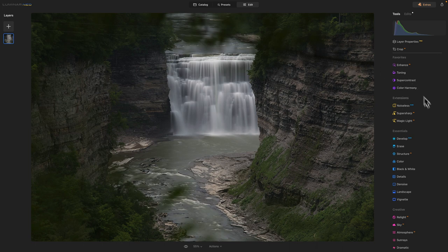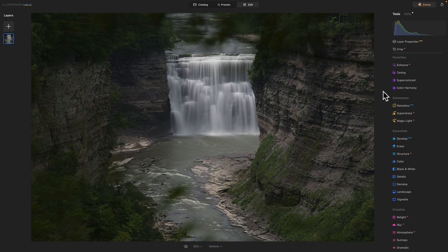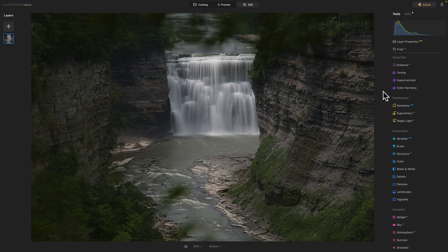And so using any other image editing software, there's a learning curve involved with it. But I really like Luminar Neo. I really like its features. It's got the basic develop.